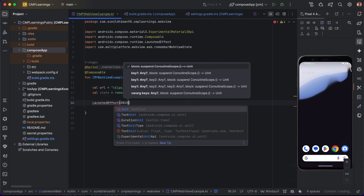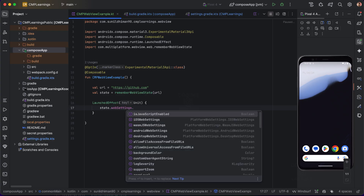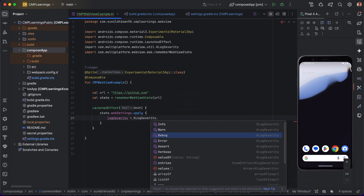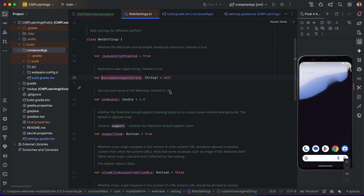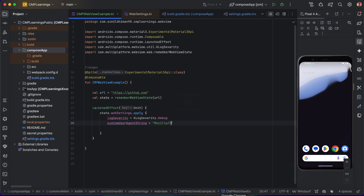We can initialize a few settings via state.webSettings using an apply block. For example, log severity — we can set it to debug or info depending on what logging we want. We can also set a custom user agent string; the default is null, but we can specify one if we want to force a particular user agent, for example Mozilla 5.0.